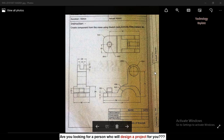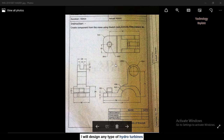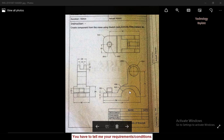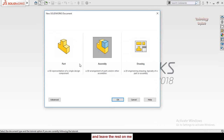Assalamu alaikum friends, welcome back to Technology Explore. My name is Osman Choudhary. In this video I am going to make a part according to this drawing. I had received a text message on WhatsApp from one of my Indian fans, and he said he was unable to make the part according to these dimensions. So let's start and let me show you how you can make this part in SOLIDWORKS.